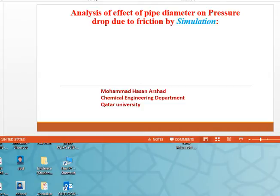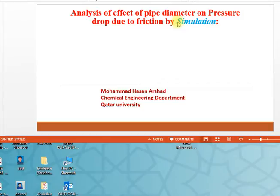Bismillahir Rahmanir Raheem. Welcome to all. I am going to show you how to analyze the effect of diameter on pressure drop due to friction.